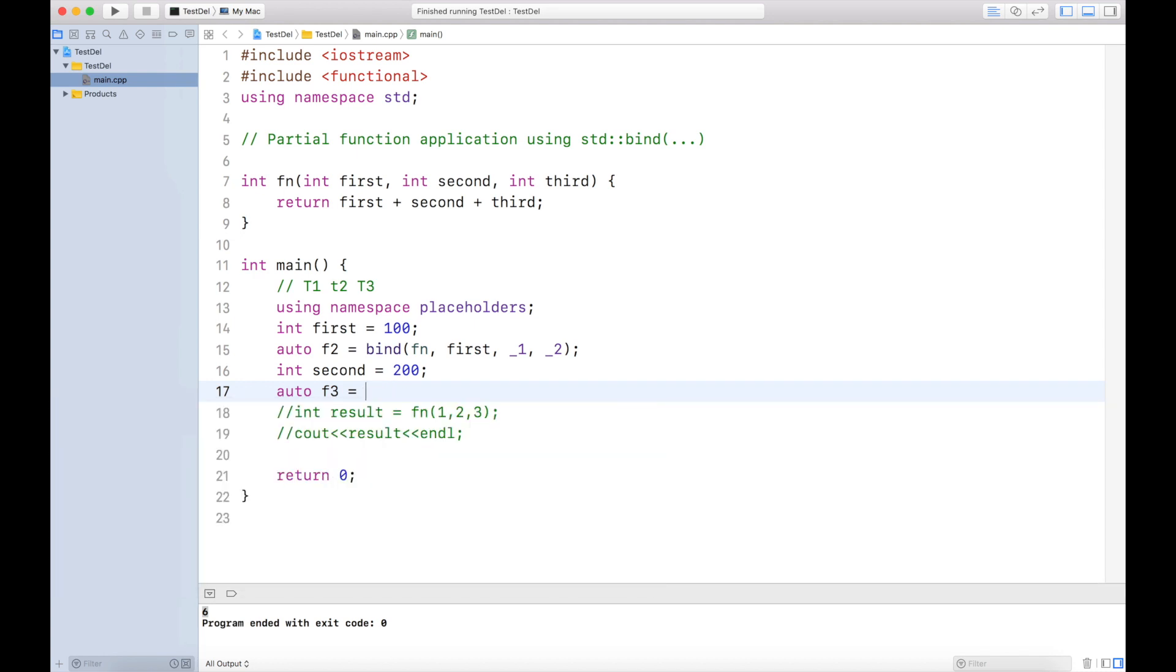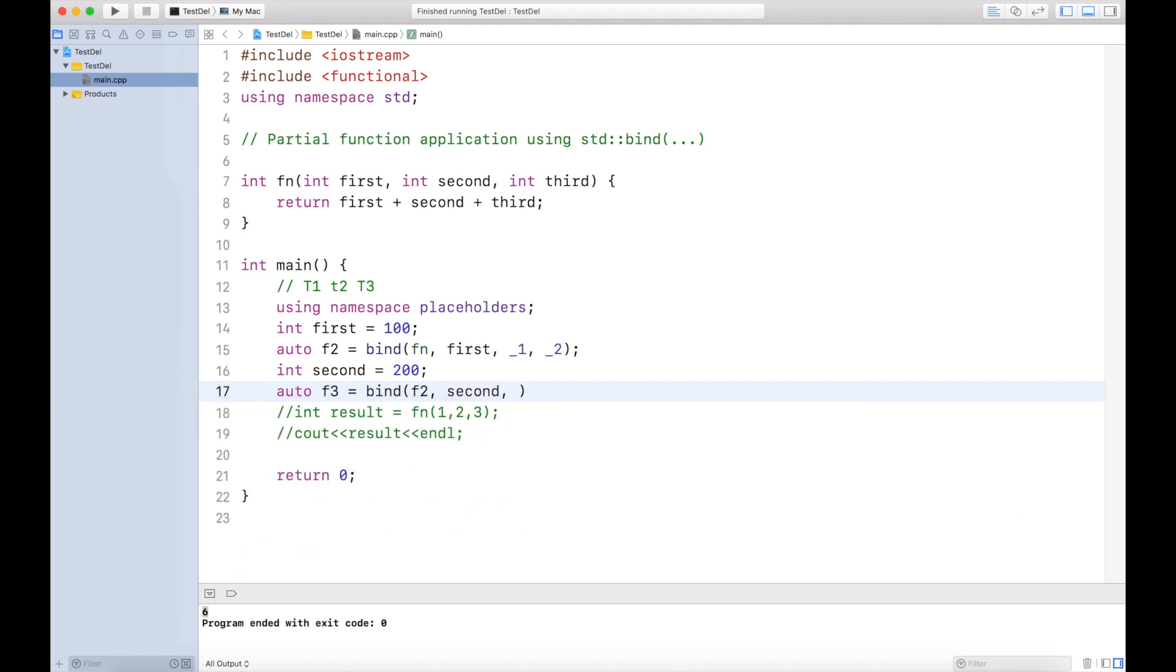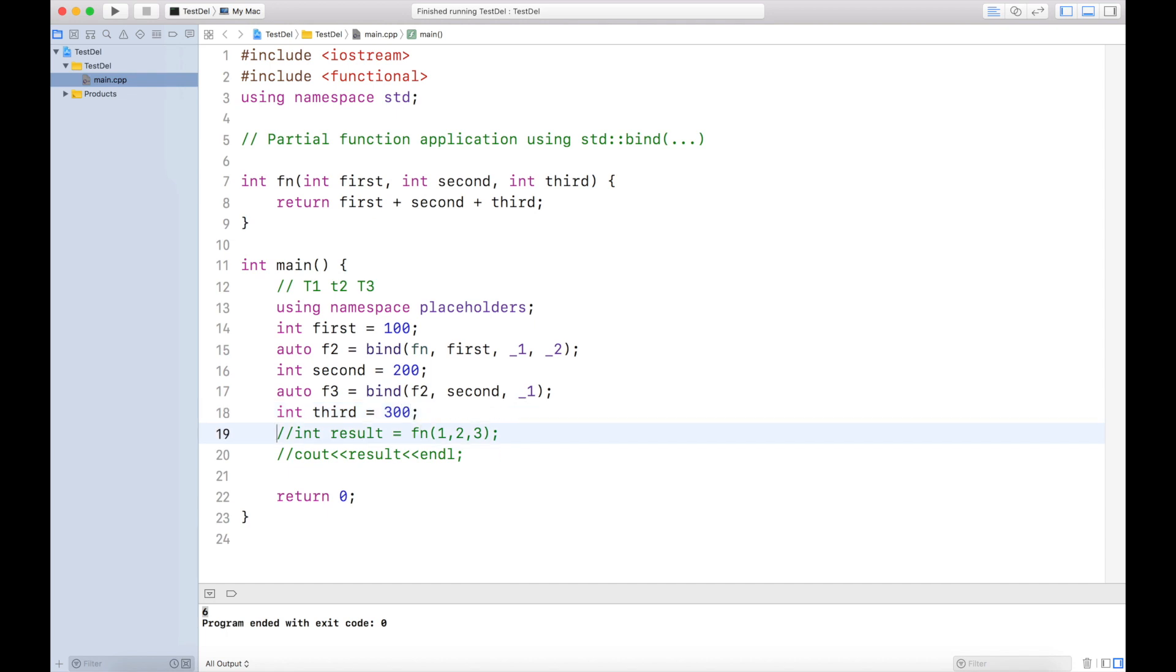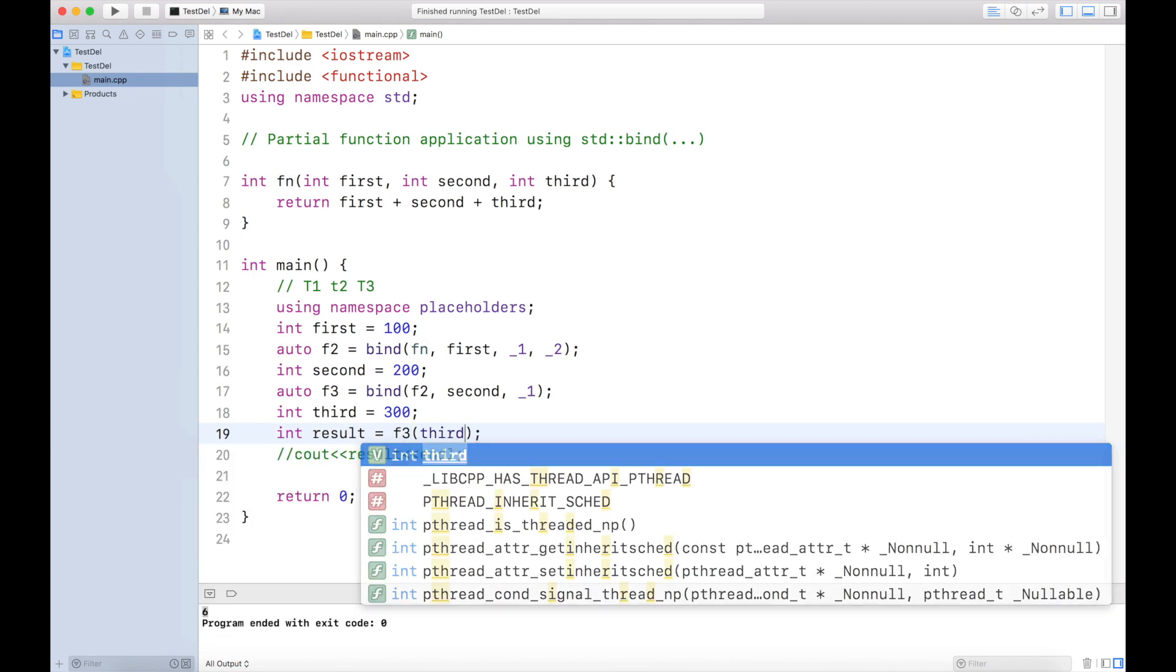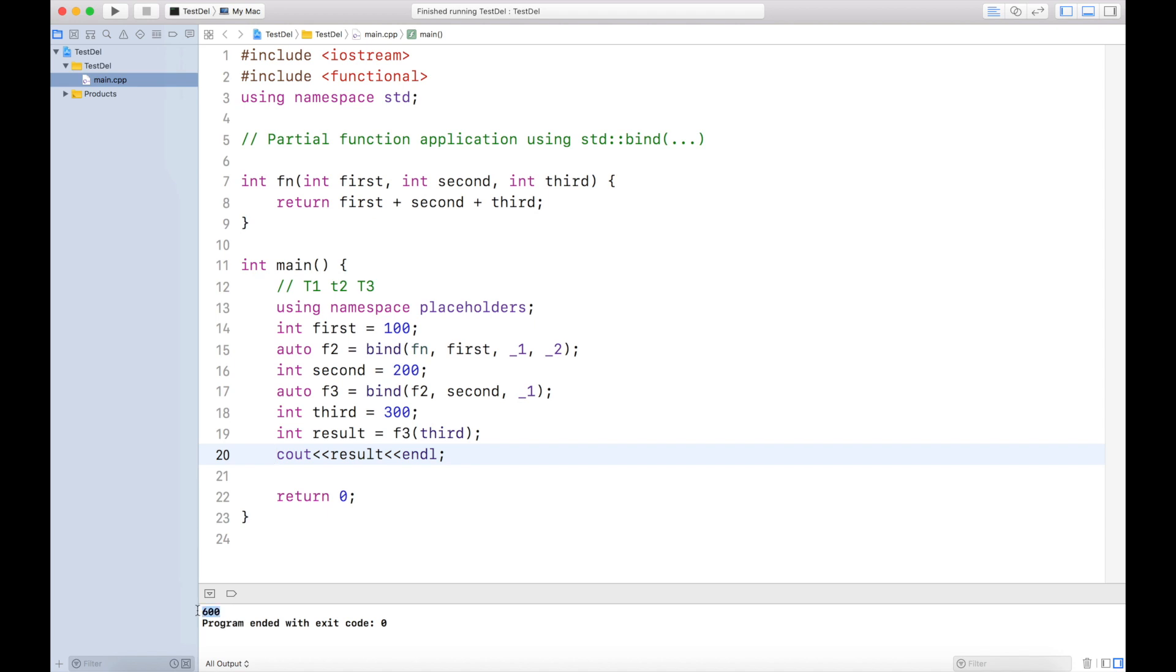I'll say auto third function equals bind again. Now earlier we binded the function, which was the original function. Now I will bind function 2, f2. I am passing second, but still I don't have the third argument. I'll say placeholder 1. I'm still waiting for one argument. Once we have the third argument, let's say third equals 300, you can just call this function f3 with third and see the result. You can see that 600 is being printed.